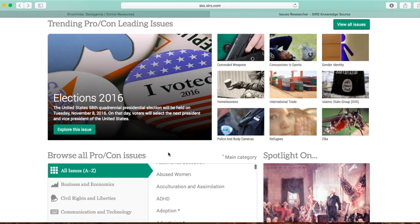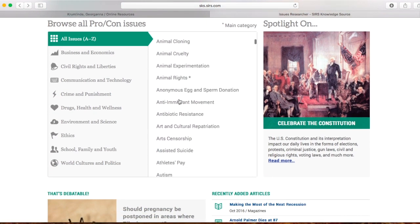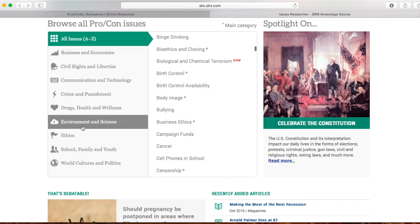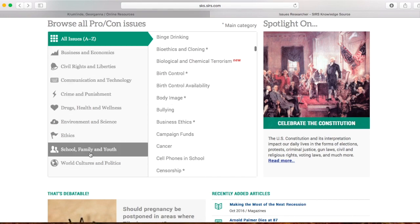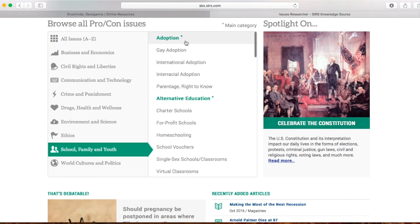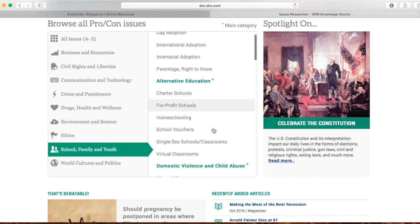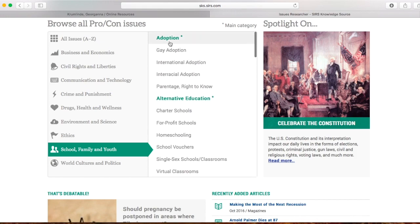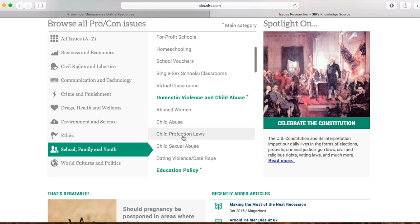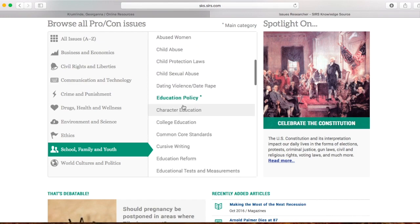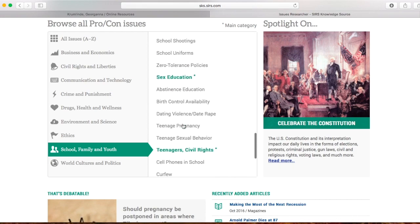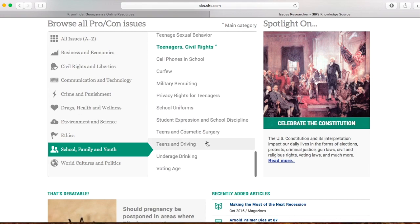If you're not sure what you're looking for and don't have time to go through the whole list, over here you can browse by category. For example, if I want to do something with school, family, and youth, it will give me all the options in this box that fall under this category — adoption, alternative education, homeschooling, charter schools, domestic violence, abused women, child abuse, education policy, character education, college education, and so on. This helps you get in the right area to choose a topic for your research paper.